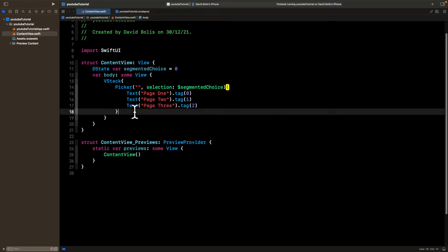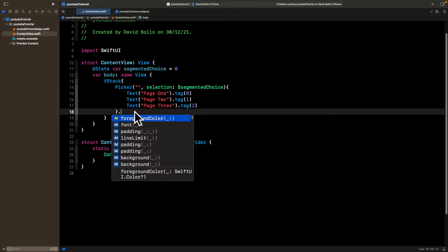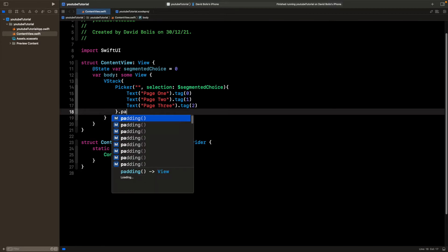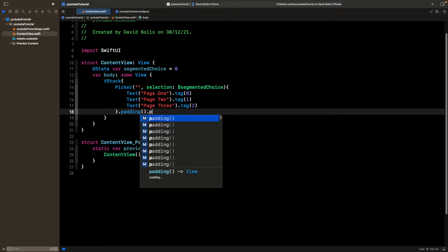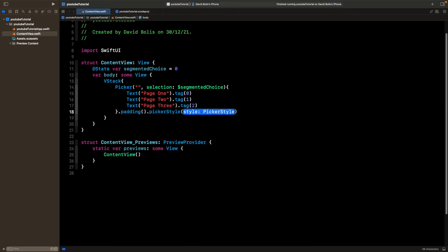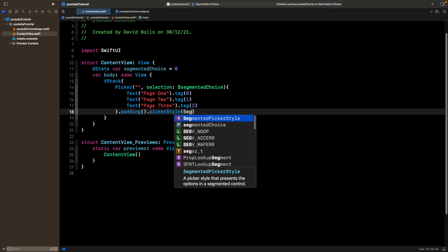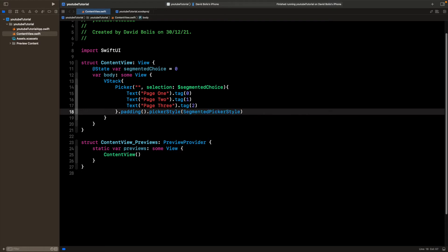After that, what I'll be doing is simply just make it a little bit cleaner. So I'll probably add some padding, I'll type in dot padding. And after that, we can give it a picker style. So this is the part that actually gives it the segmented control appearance. I'm going to put a dot and I'll say picker style. Inside of here, I'm going to say segmented picker style, open and close a bracket.